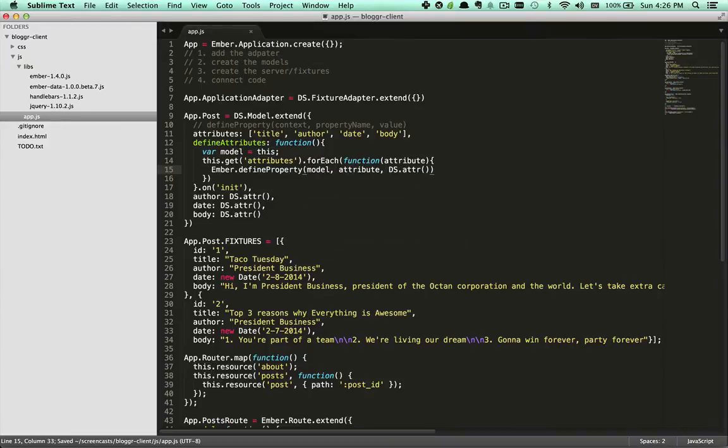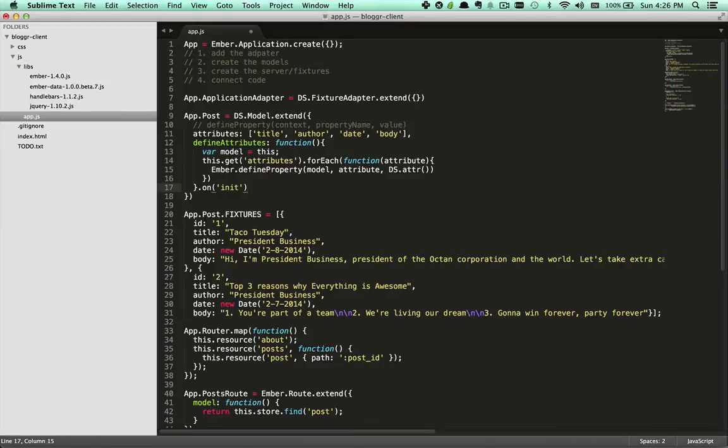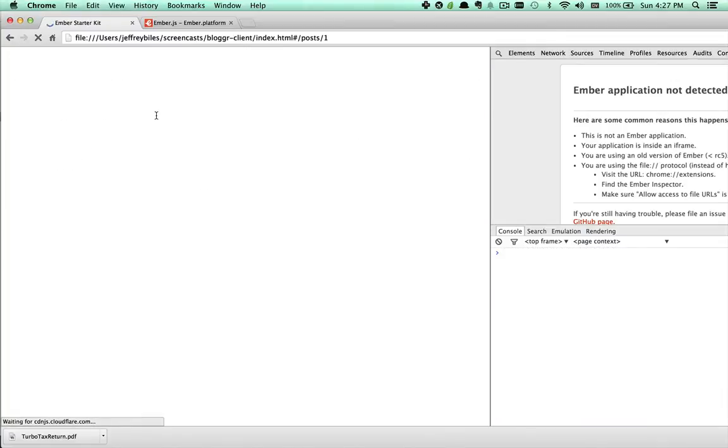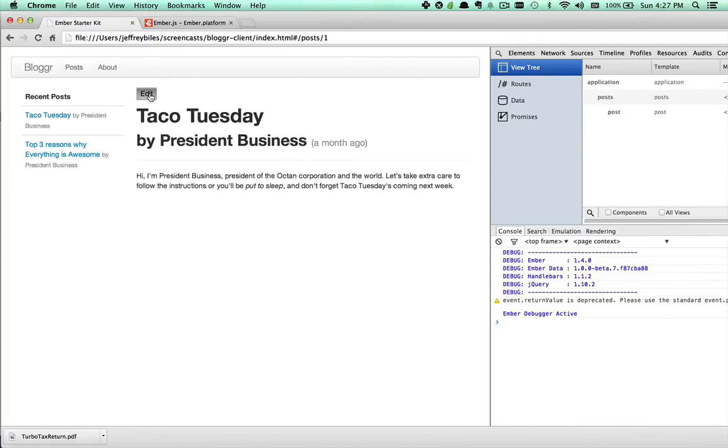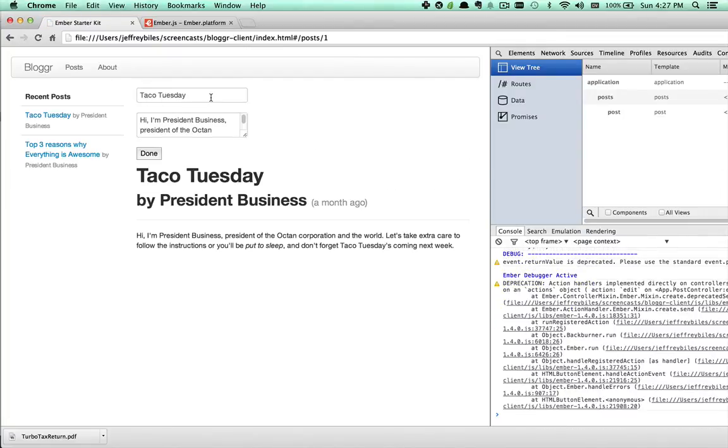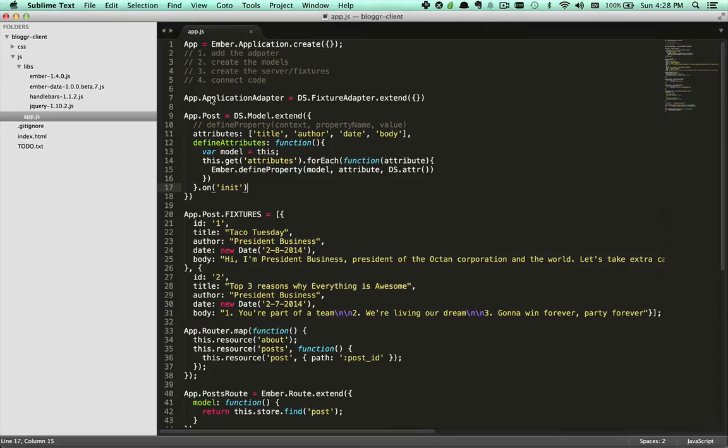At that point, we should be able to replace all of our other attributes with the defined properties. And when we reload our page, we'll see that it works. It's working just as before, even though we've defined these on the fly at runtime.